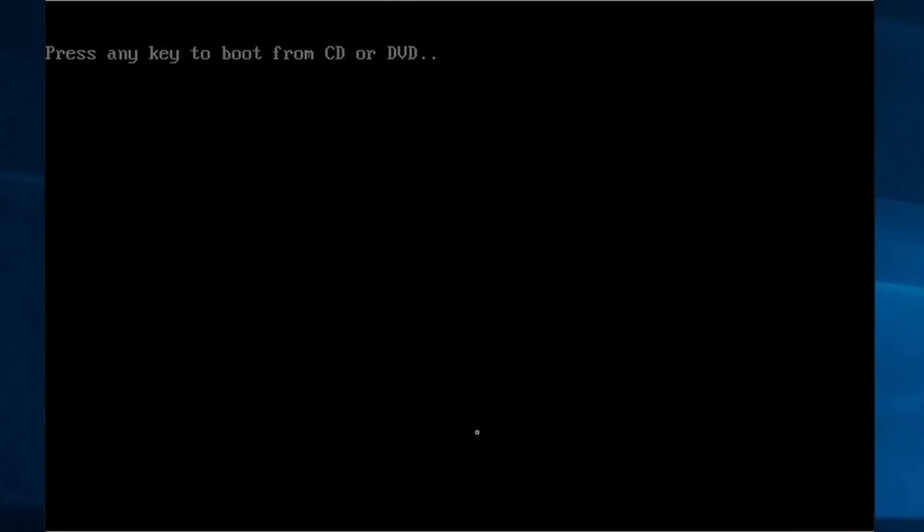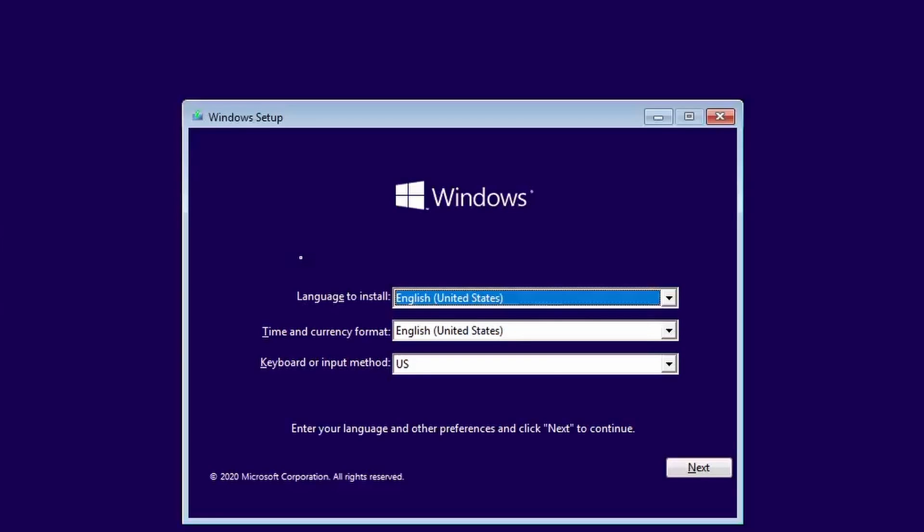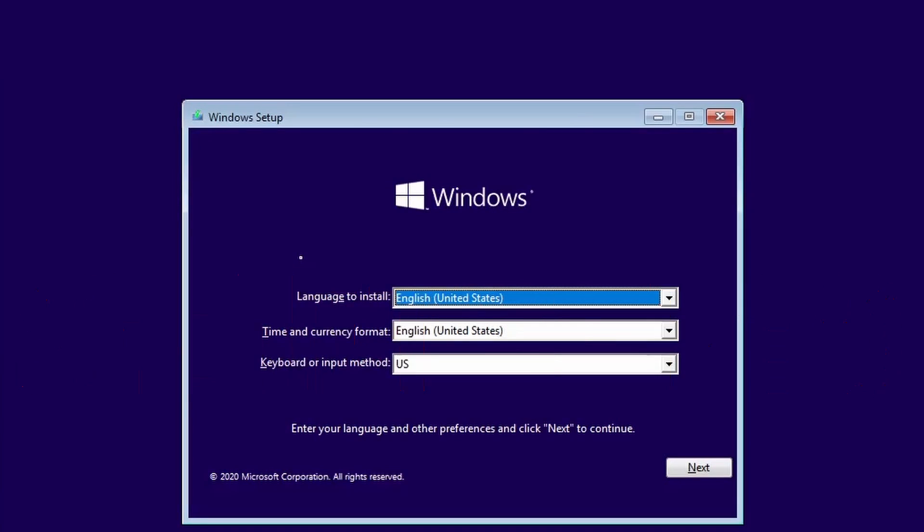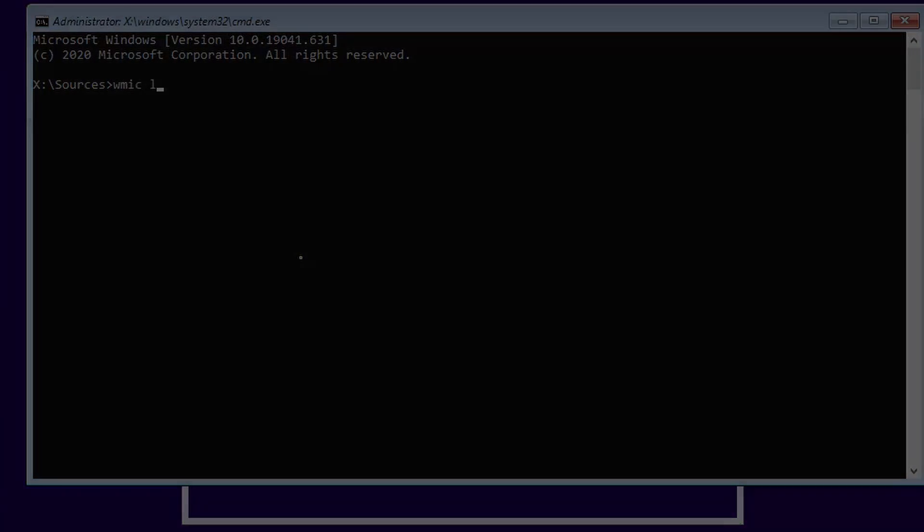After booting up using a Windows install media, when you get to the Windows setup window, press shift plus F10. This will bring up a command line window where we can start all of our commands.